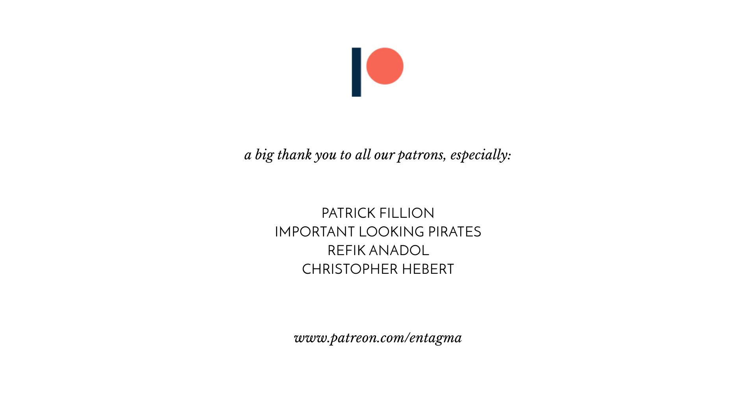And a very special thank you goes out to Patrick Fillion, Important Looking Pirates, Rafika Nadol, and Chris Hebert. Thanks so much guys.